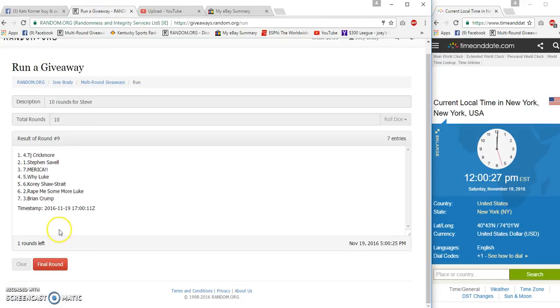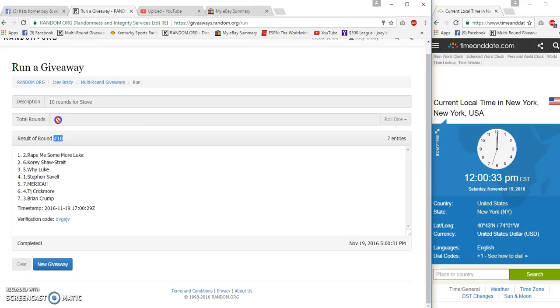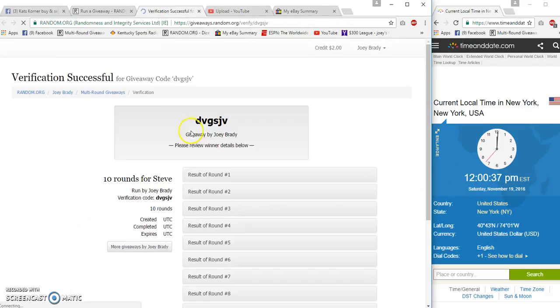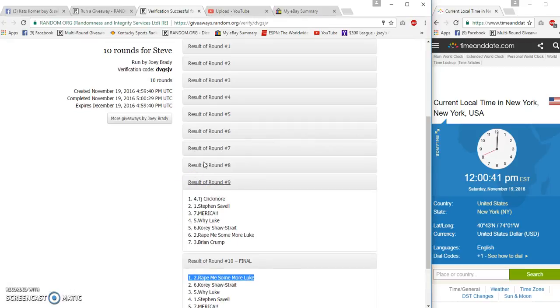Last winner is boom. Rate me some more Luke. Sorry. I'm not Luke. I'm an American. 10, 10, 12 PM. 12 PM and 29 seconds. And I like to keep my money in America. All right. Rate me some more Luke was the final one.